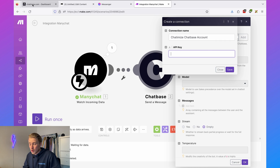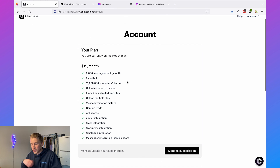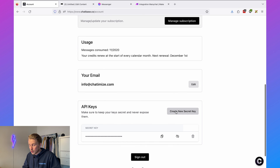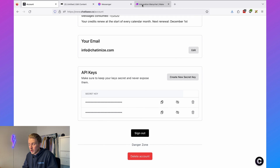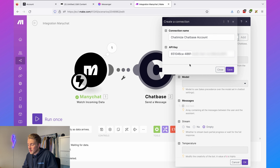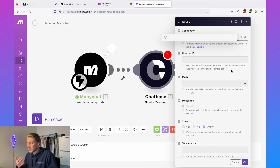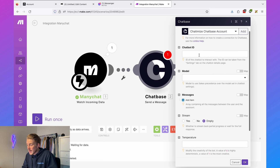In Chatbase, go to 'account,' manage your subscription to upgrade to a paid account, and then under API keys click 'create a new secret key.' Copy that key and paste it in Make. It's very important not to share this API key with anyone. Click save — Make will check if the connection is working. The next step is to add the chatbot ID.